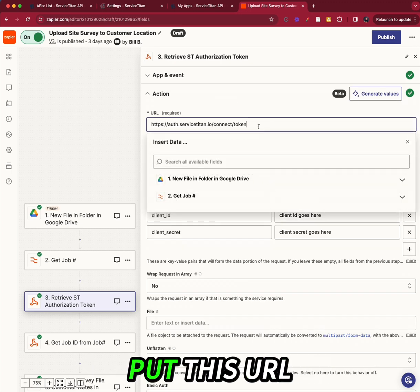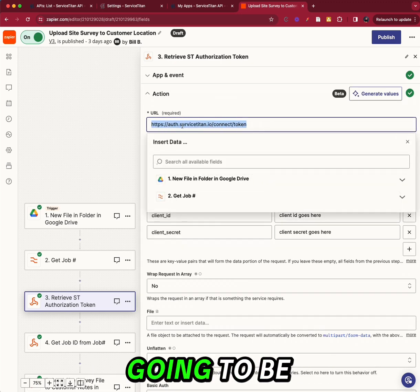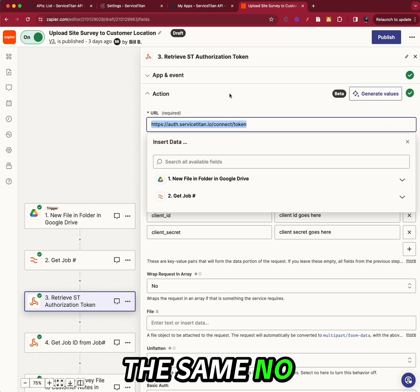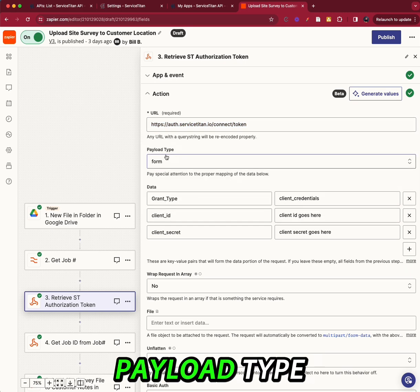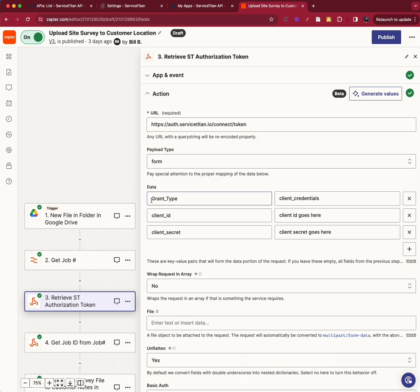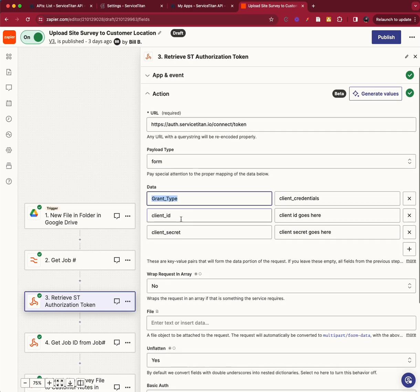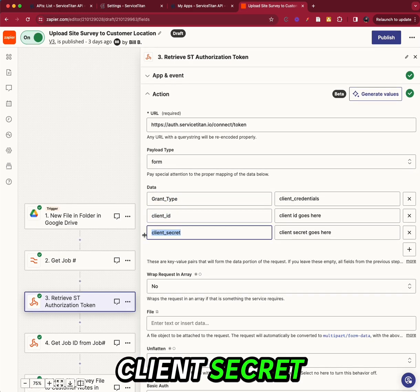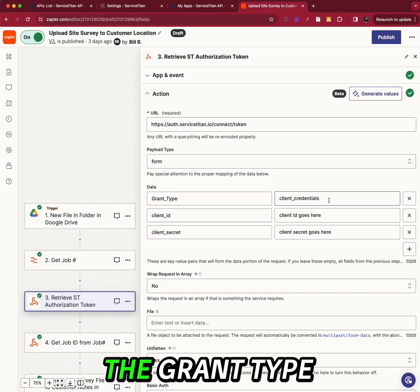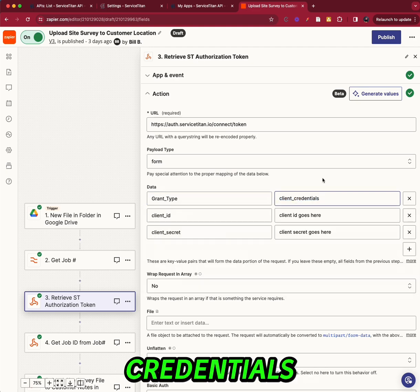And we're going to put this URL. That URL is going to be the same no matter what company. Payload type form, data: grant type, client ID, and client secret. The grant type is always client credentials. And you're going to put your client ID here and your client secret.